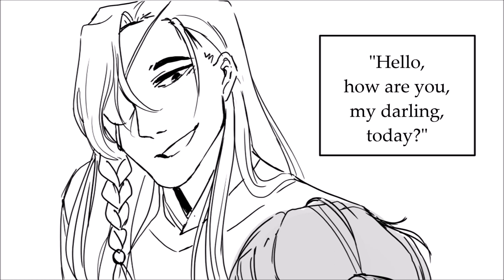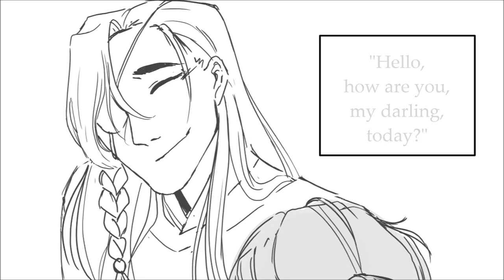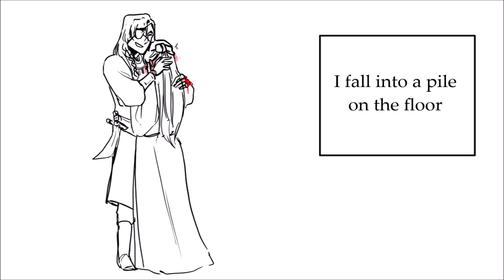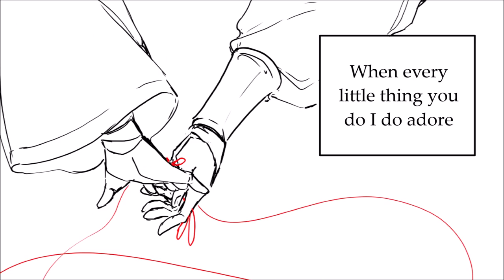but it brings me to my knees. When you say, hello, how are you, my darling? Today, I fall into a pile on the floor. Puppy love is hard to ignore. When every little thing you do, I do adore.